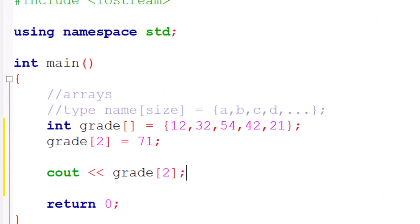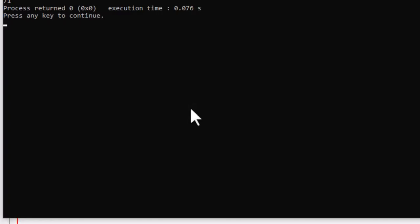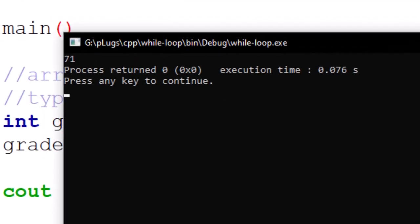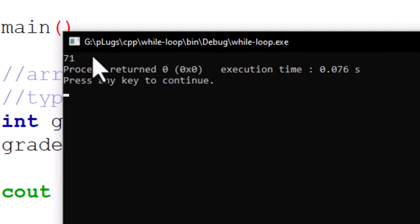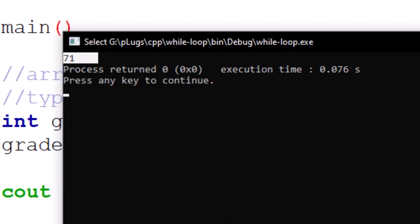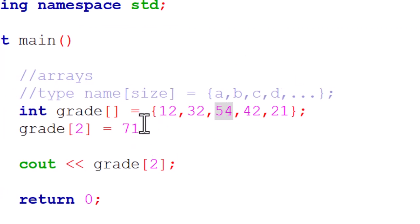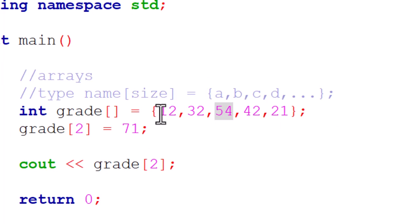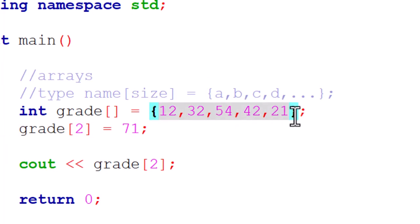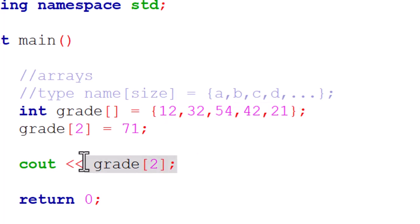Let's build this and run. You're going to see we have 71 over here although we actually had 54 in the array elements. But since we assigned it a different value, that is going to override the one already in the array elements. We can actually do it for any element of the array.